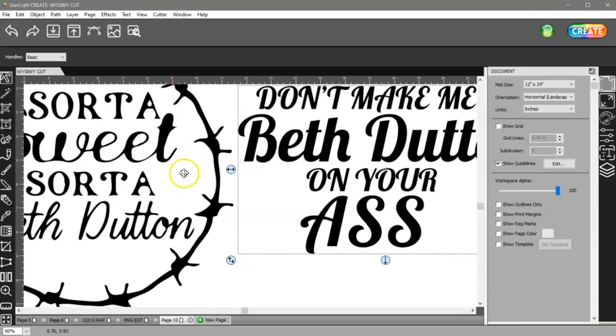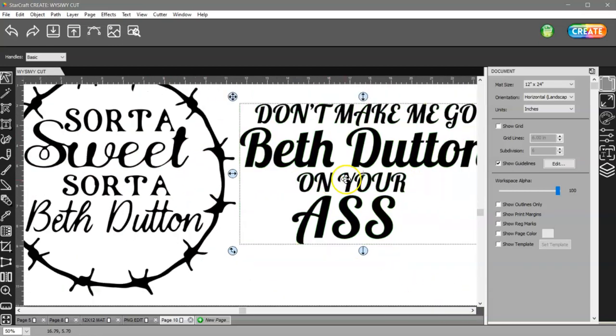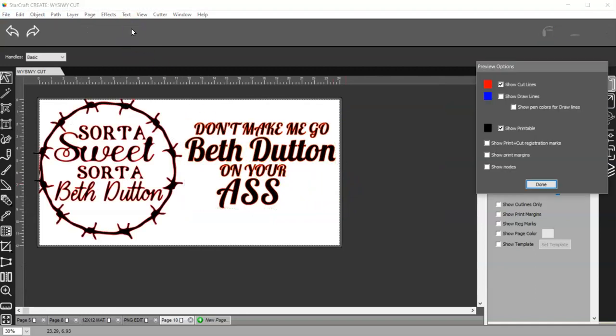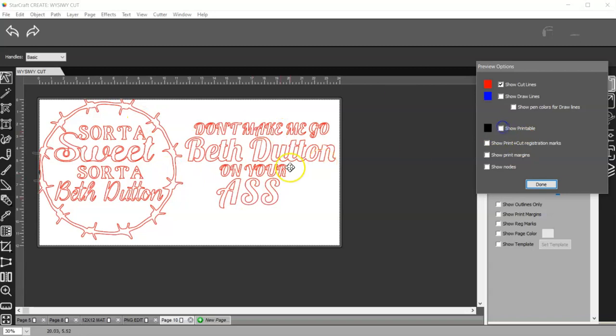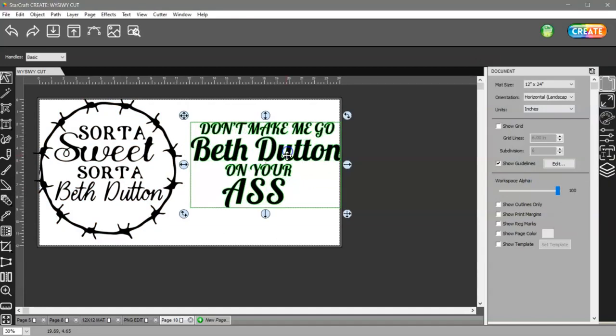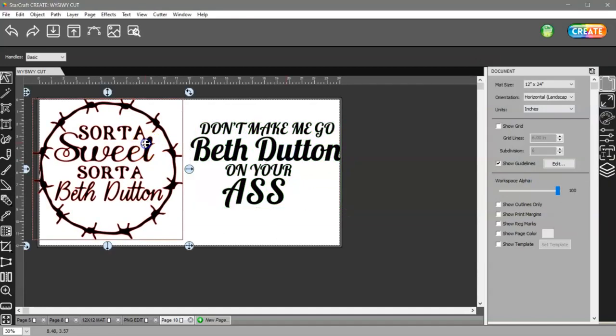Otherwise I can't scroll over here to get to this one. You can see that I have cut lines on everything, but she can't rearrange this at all. She can't get rid of this.